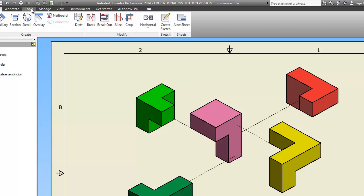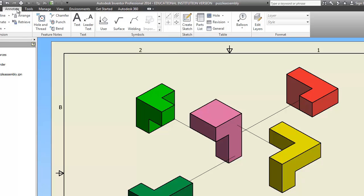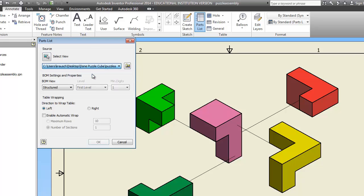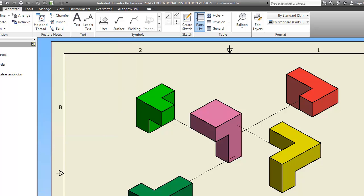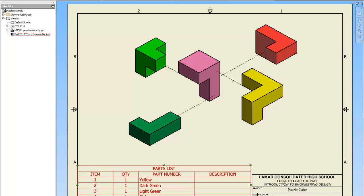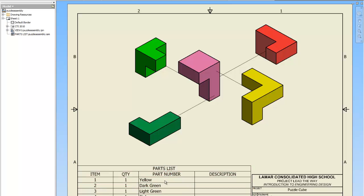So we're going to go to annotate, parts list. Where it says select document, pick your assembly file. It should automatically pull it up if you have everything saved in the same folder. Tell it okay. Bring this box down here. It should fit nice and neat next to the title block. And if you did this right, your pieces should be spelled correctly. You know, if you named them what they actually were and not after wrappers, it will be what they're supposed to be.